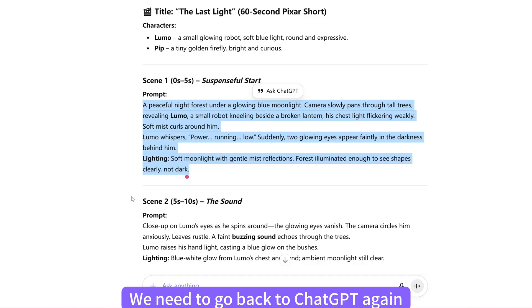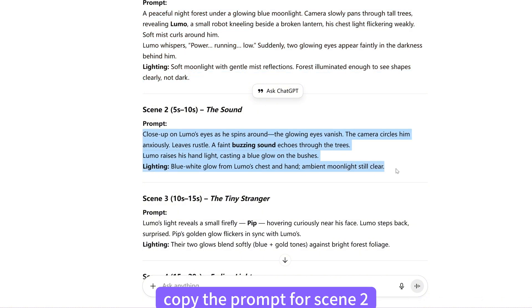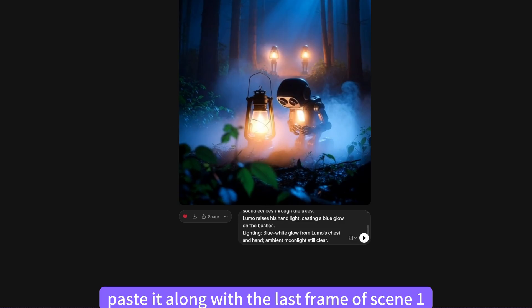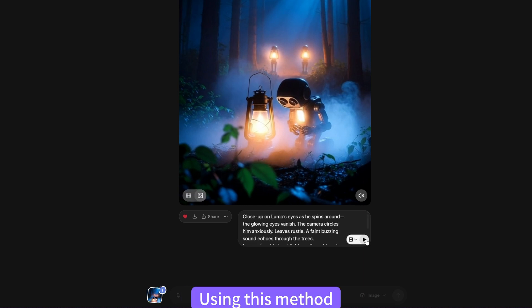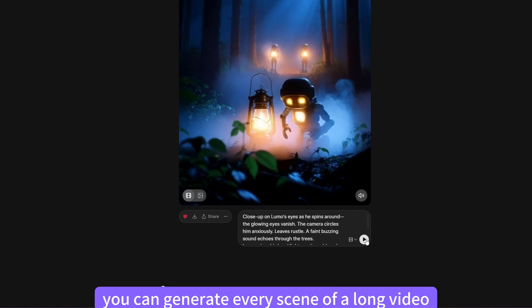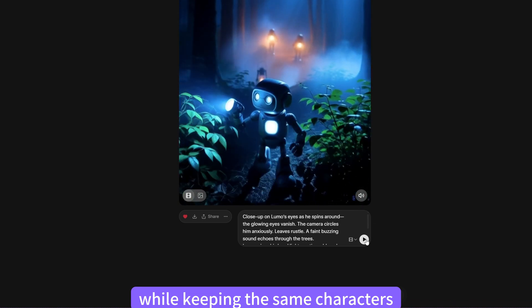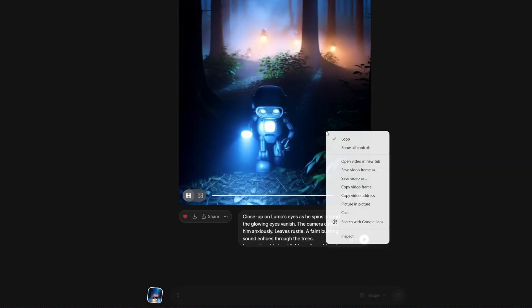We need to go back to ChatGPT again. Copy the prompt for Scene 2, paste it along with the last frame of Scene 1, and click Make Video. Using this method, you can generate every scene of a long video while keeping the same characters, style, and visual continuity.